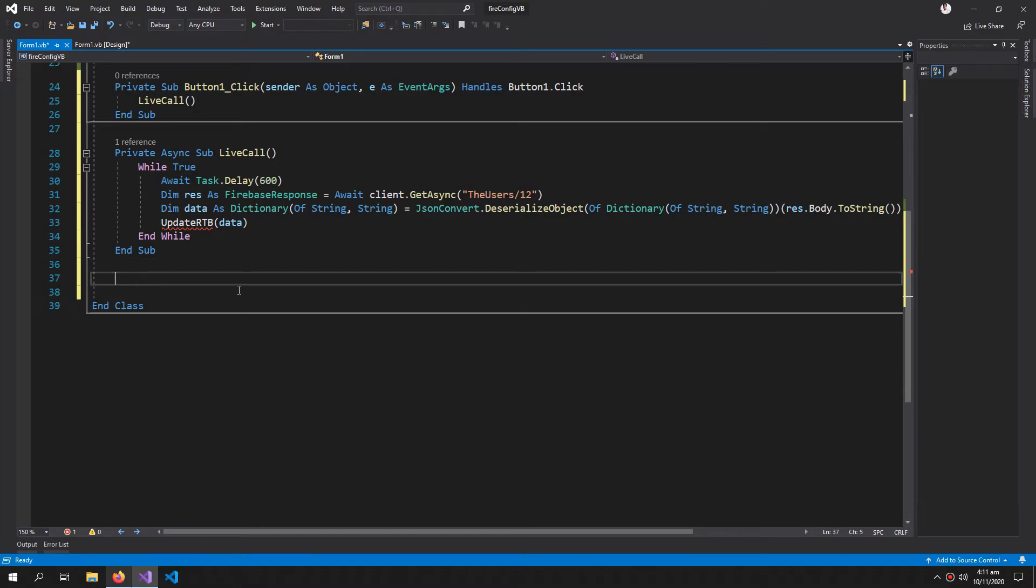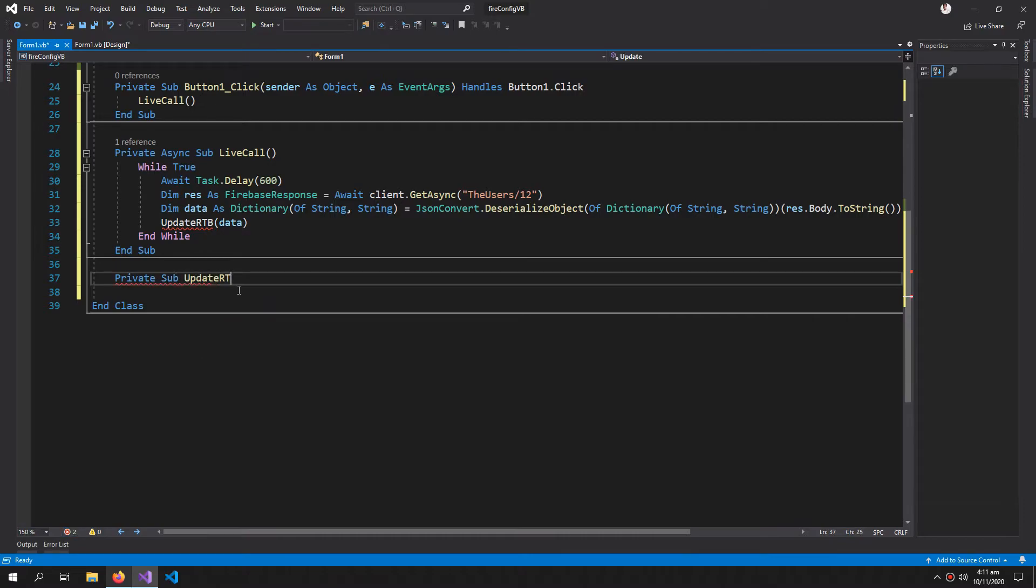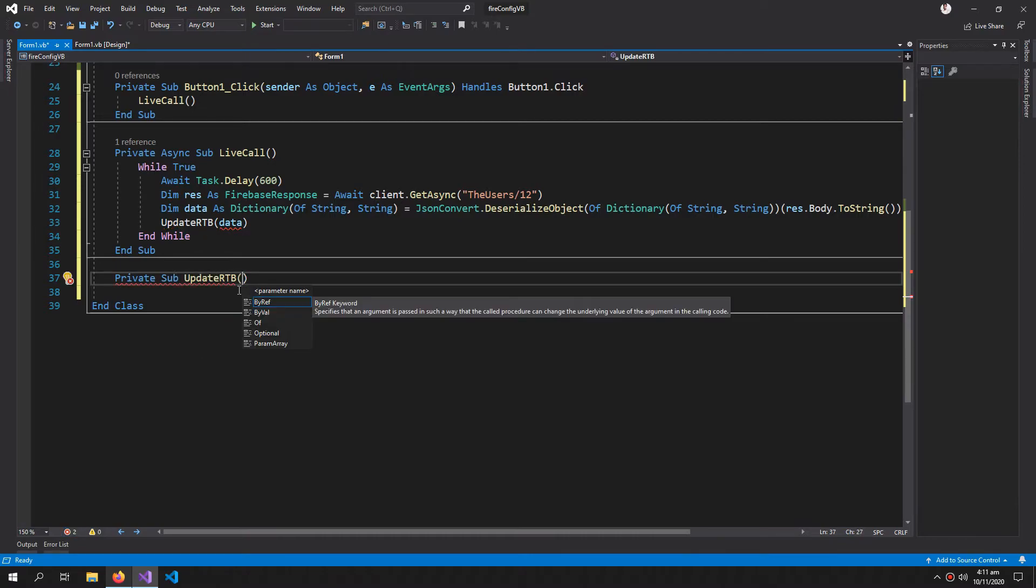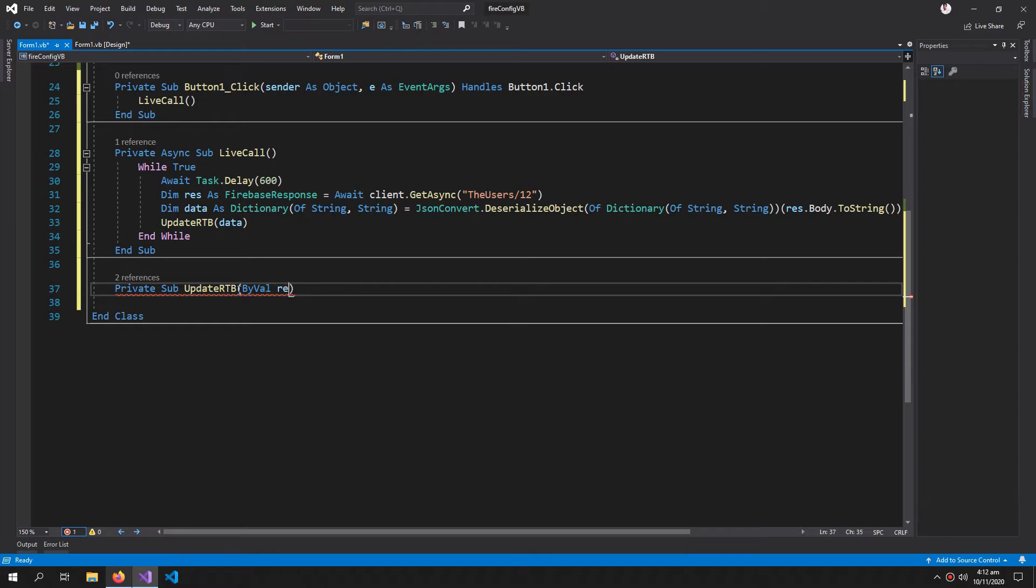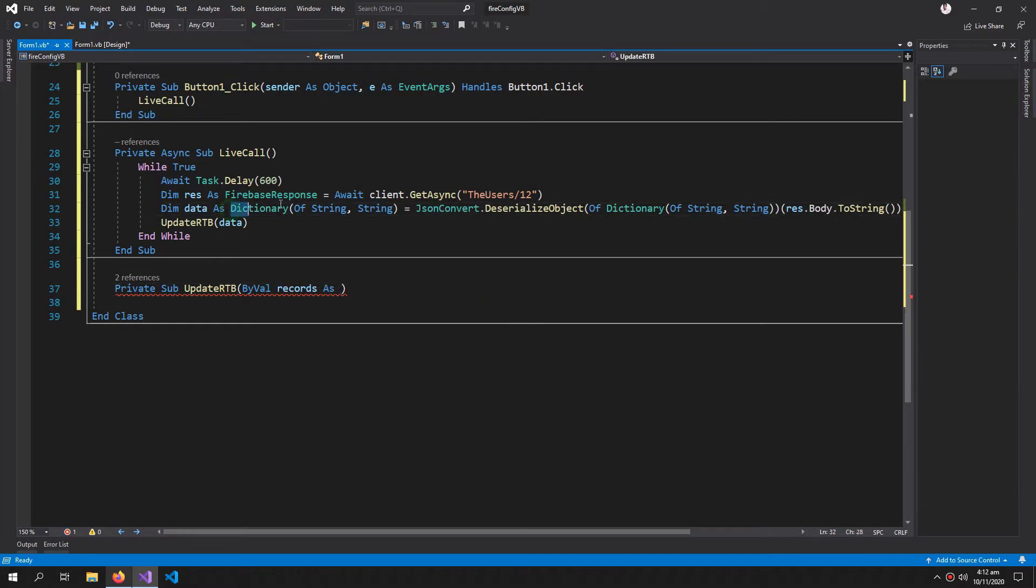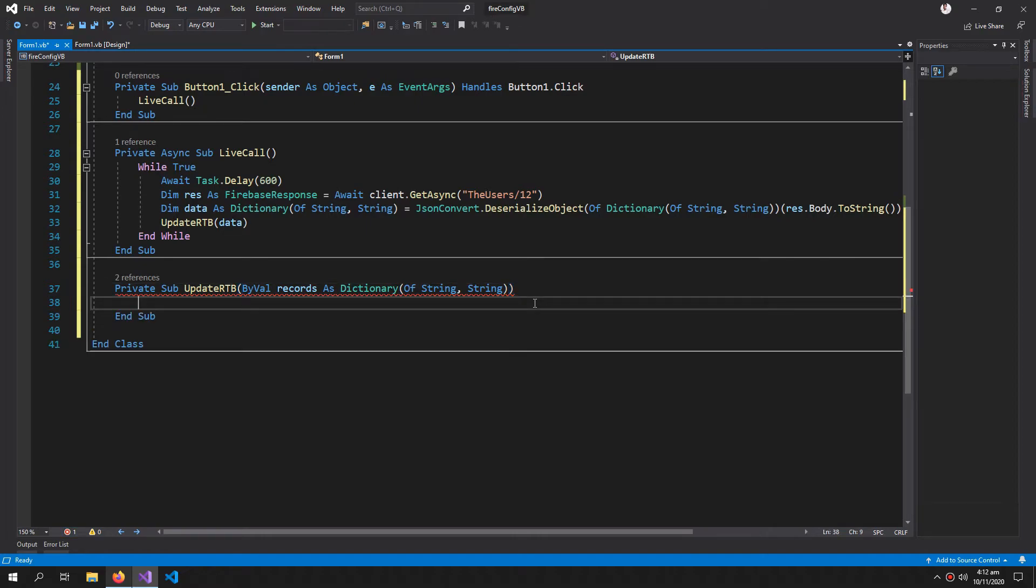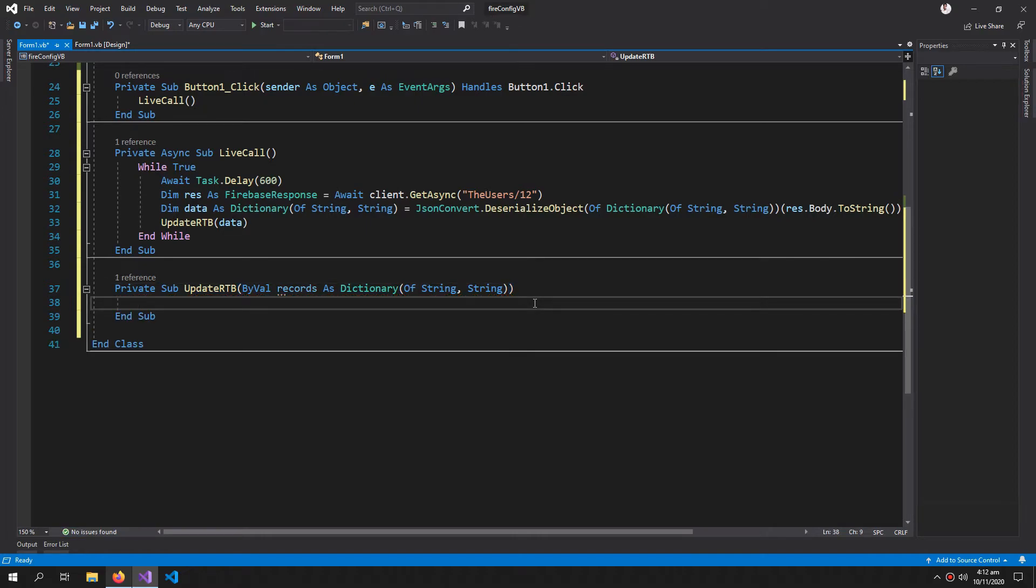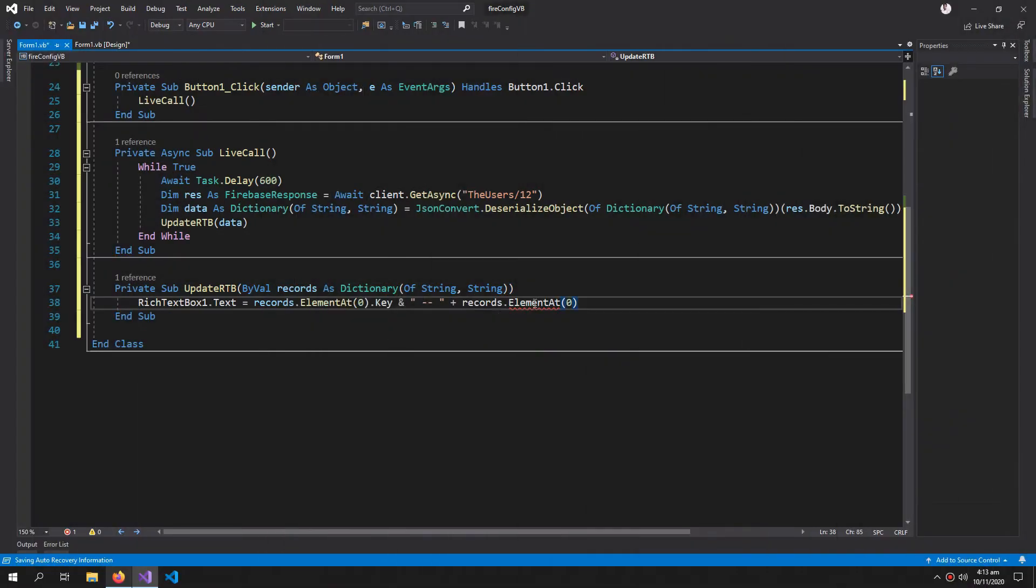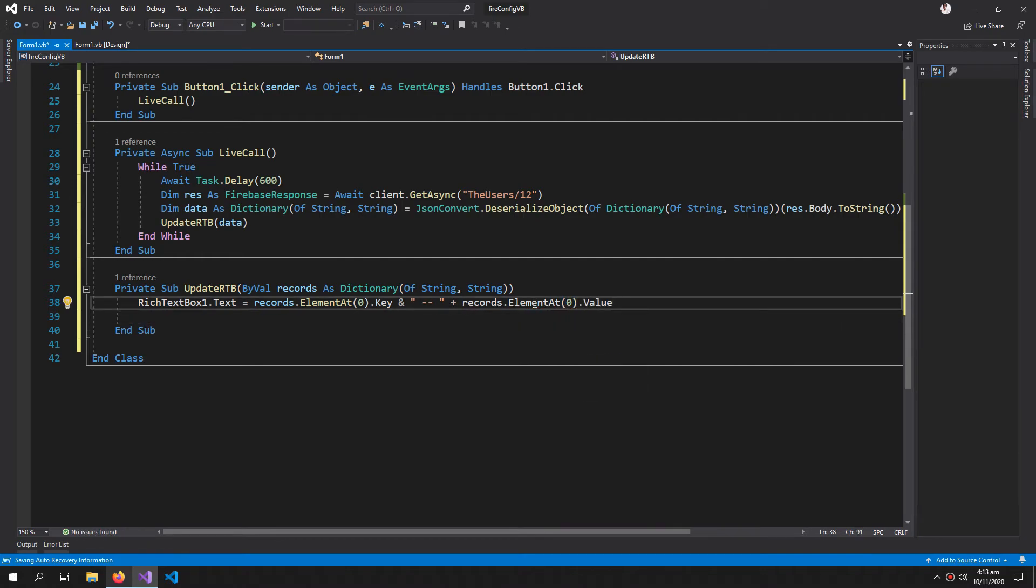So for that, private sub UpdateRTB and by value records as this type. So this is our argument and end sub. So we want both the key and the value to be printed out in the rich text box. This for the line break.